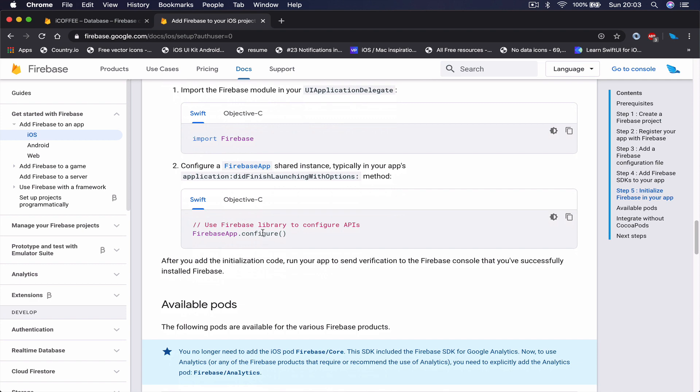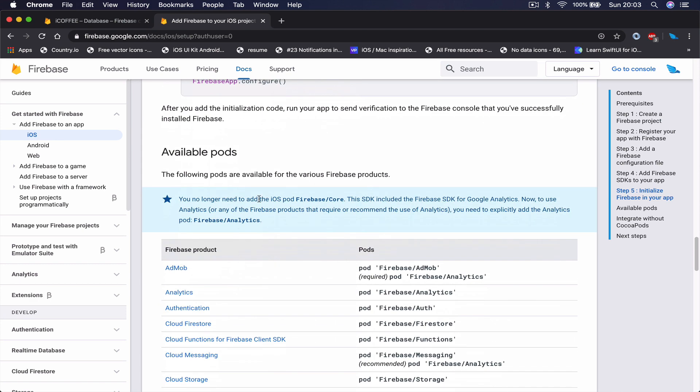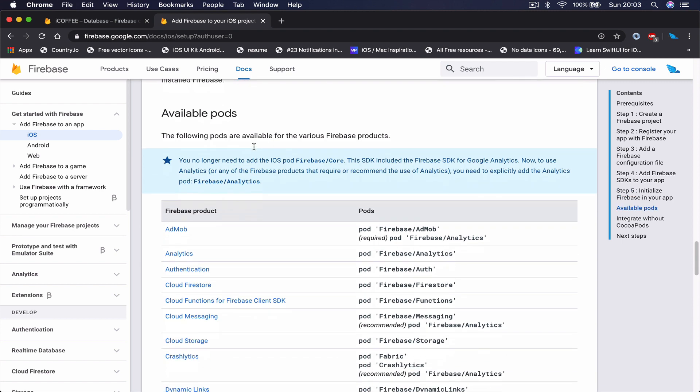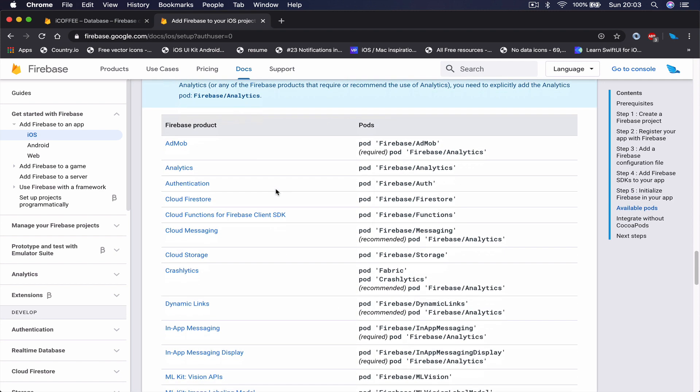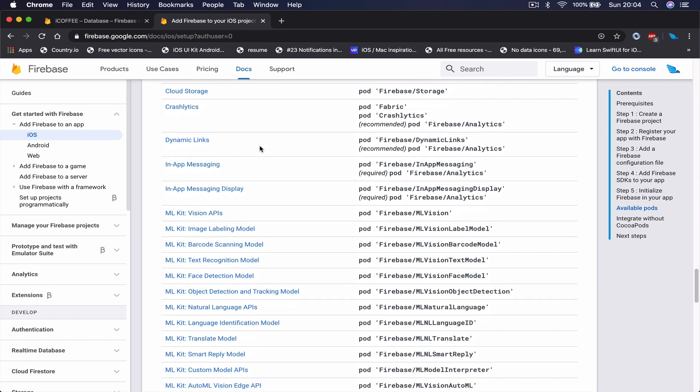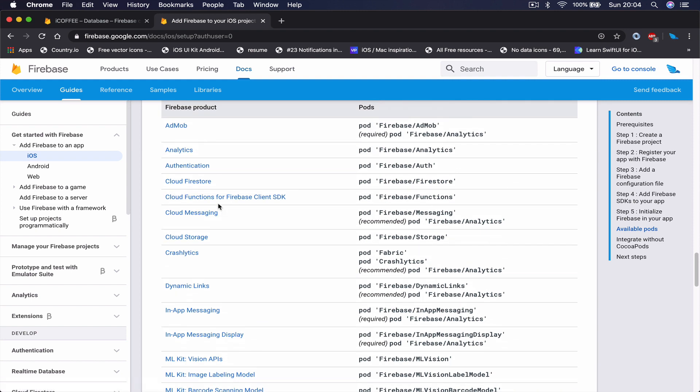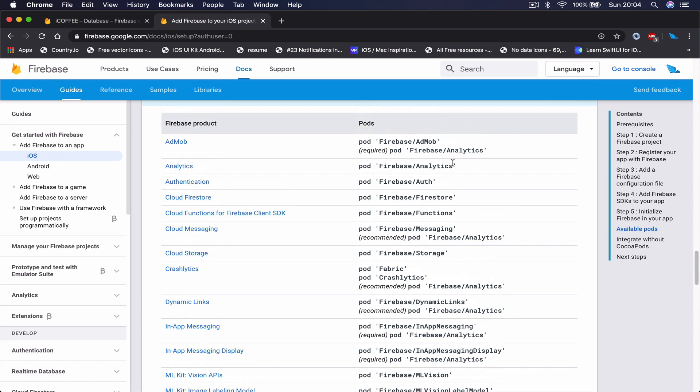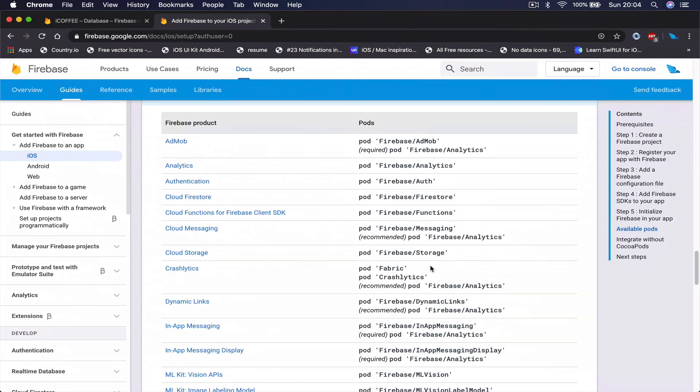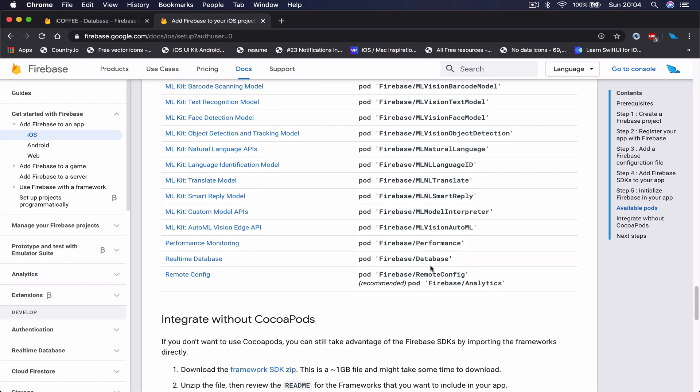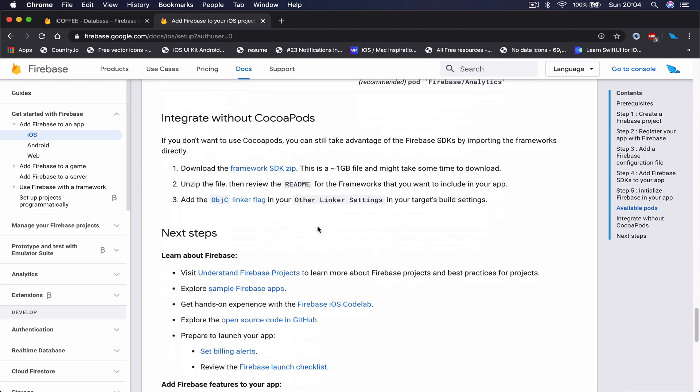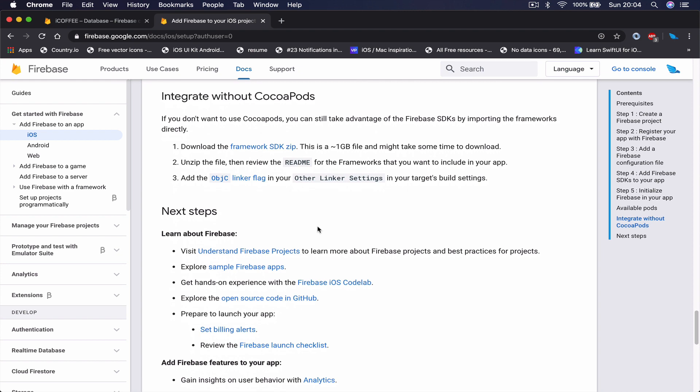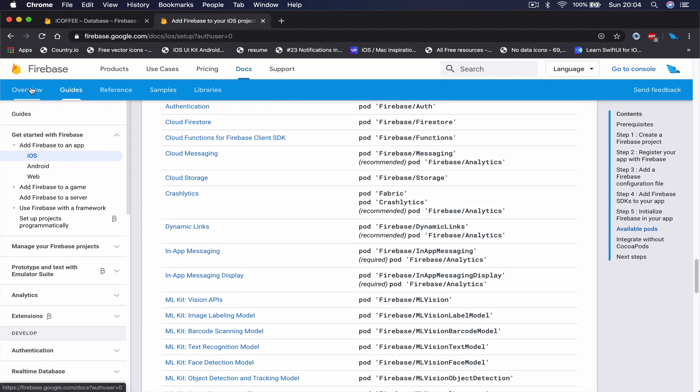Once you go down to available pods, here you have all the different versions of the pods you can install from Firebase. You can see the list is quite long. In our case, we are using the Firebase Firestore, we use Firebase authentication, and there is somewhere the Firebase core. If you scroll down, you may find it somewhere.